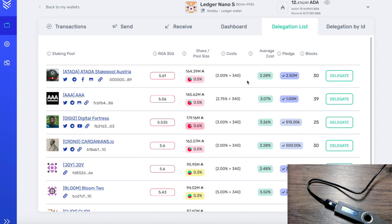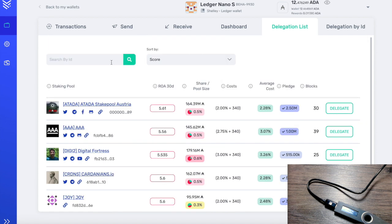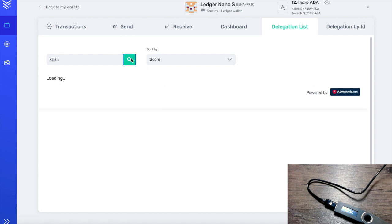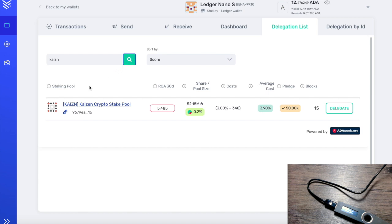Let's go ahead and search for the Kaizen Crypto stake pool by typing the pool name — I'll type in 'Kaizen,' that's K-A-I-Z-E-N. We click Search and this pulls up Kaizen Crypto stake pool. We can see the return on ADA, pool share, costs involved, and 15 blocks minted this epoch — doing really well. A big thank you to all our delegators; we've been doing incredibly well this epoch. Rewards will be paid out on Wednesday — each epoch is a five-day period when rewards are distributed.